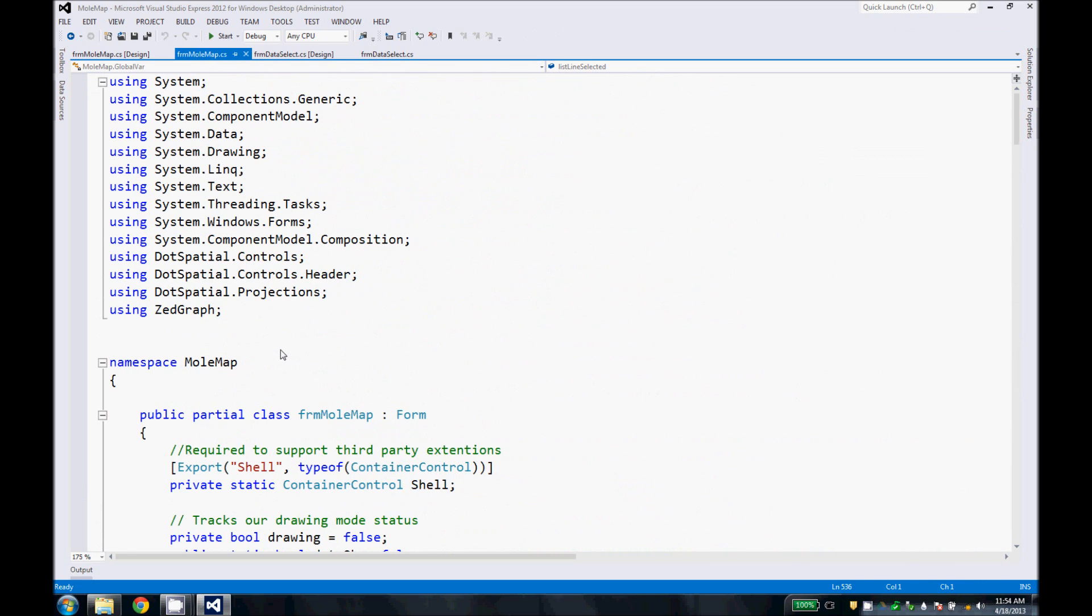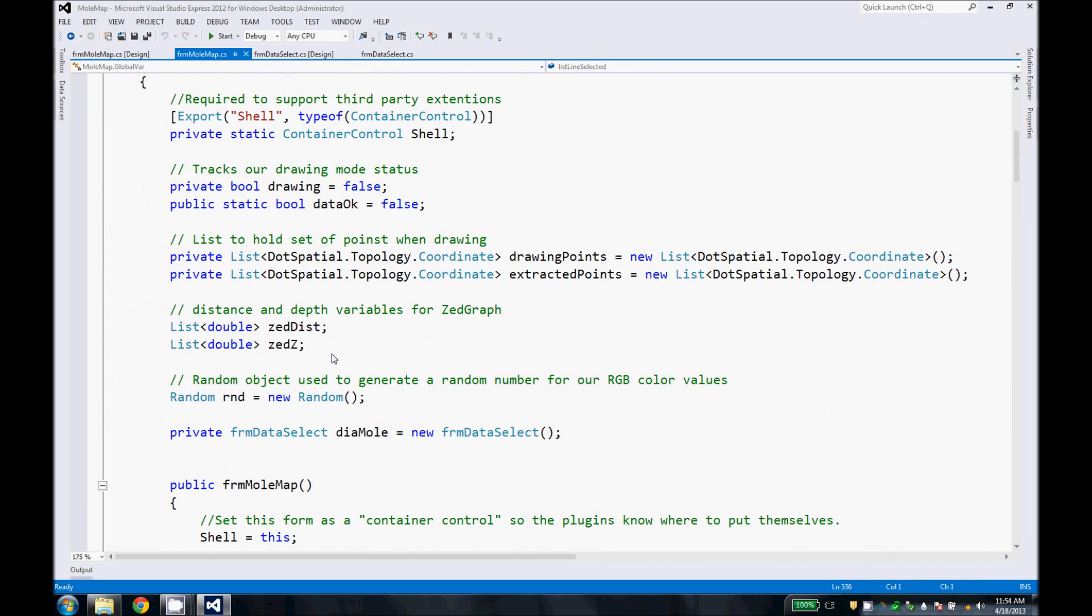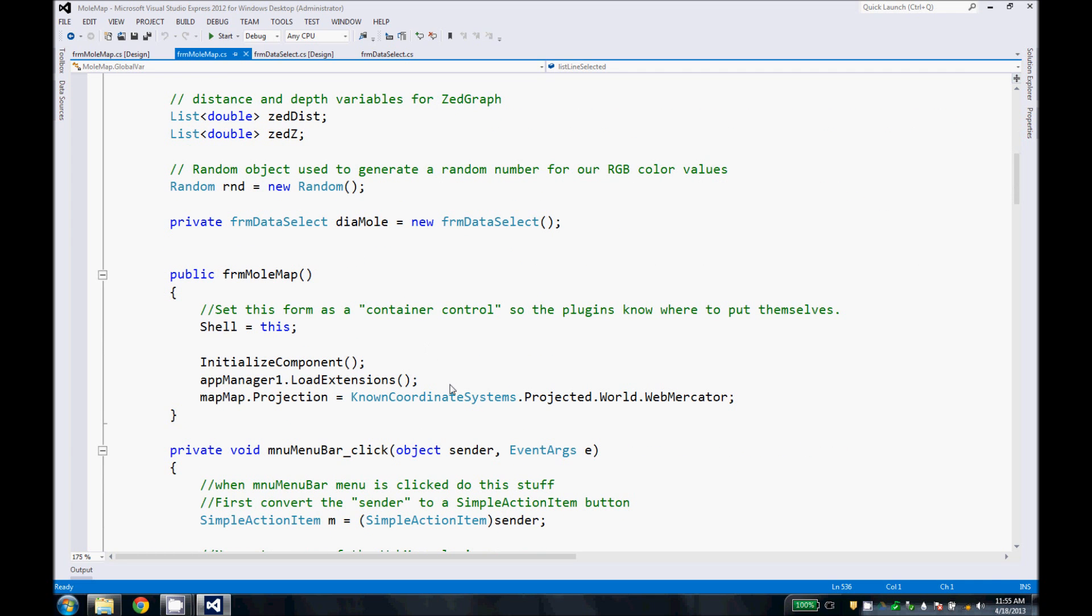We scroll to the top here. First thing we do is declare some global variables for this class. One of the most important ones is this export shell variable. This works with our plugins to tell it that this form is the shell. Our plugins that we use are GDAL, Menubar, ShapeEditor, and Z-graph to give us some nice functionality. Here's the constructor for the class. We declare this class as the shell and we also initialize our extensions and the components.